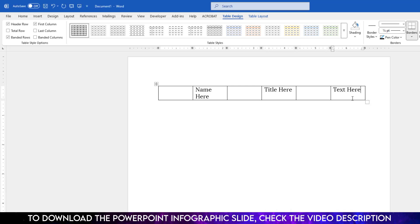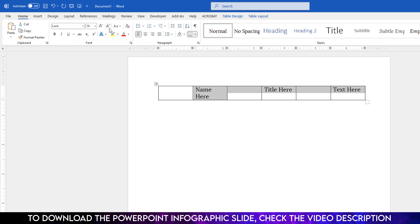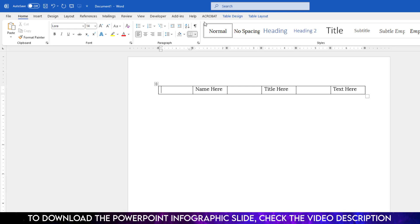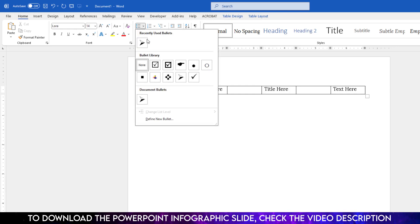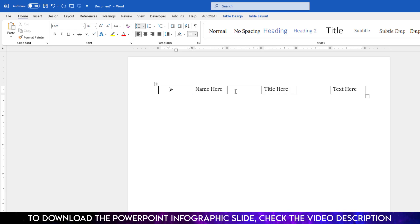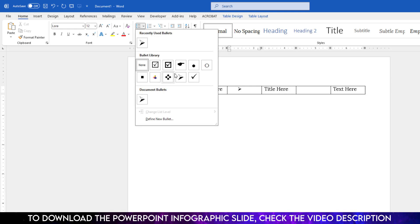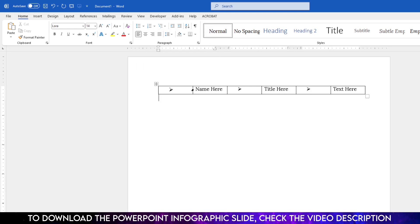Now we need to add the bullet point. Select this cell, go to home, and choose your favorite bullet point like this. Now if you want to adjust it, you can easily do it the right way.